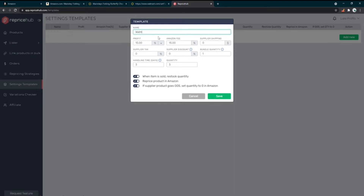I'm going to give this template a name — 'Walmart Preset'. For profits, we're going to overwrite this with our repricing strategy in a minute, so it doesn't matter a ton. You can leave it at the default 15% or go 10% — that's pretty decent for Amazon. The Amazon fee is 15%, meaning every time you sell something, 15% goes to Amazon, so we'll leave that where it is.